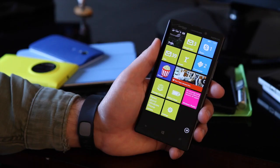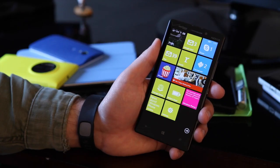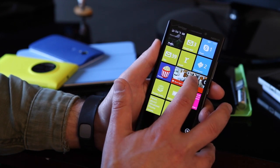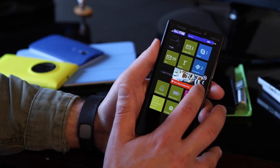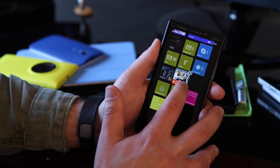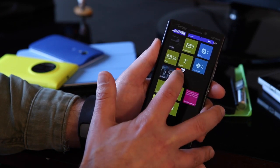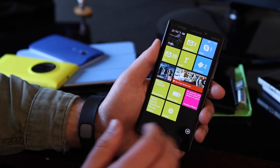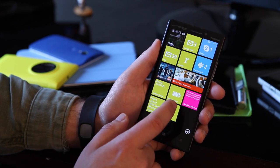When it comes to the Windows Phone 8.1 Start Screen, not too much has changed. You still have your standard tiles — wide, medium, and small depending on the app. So in that regard, nothing is different.